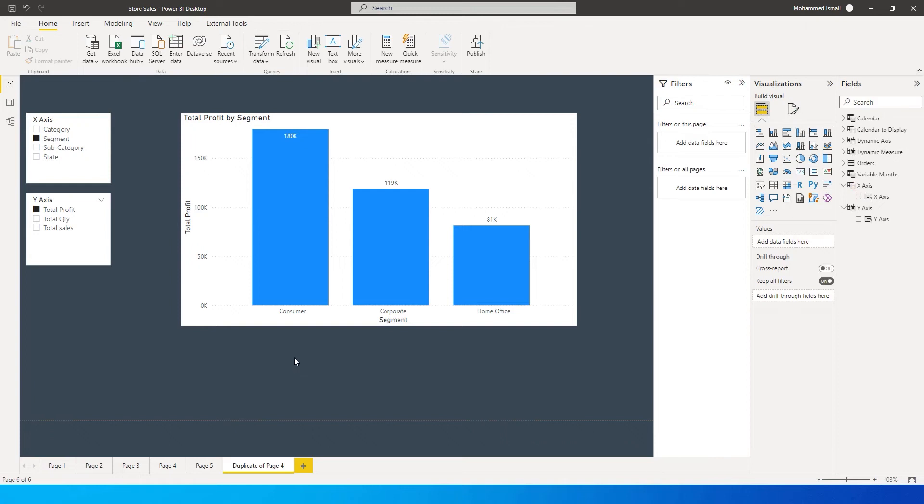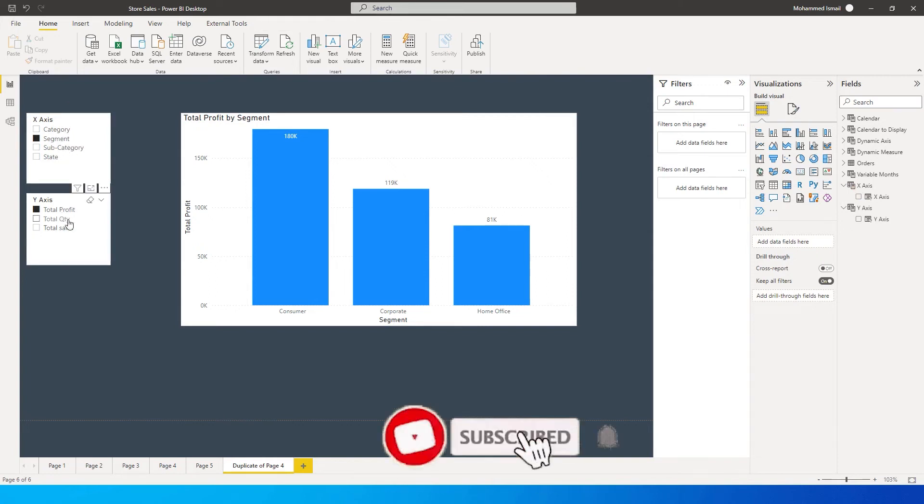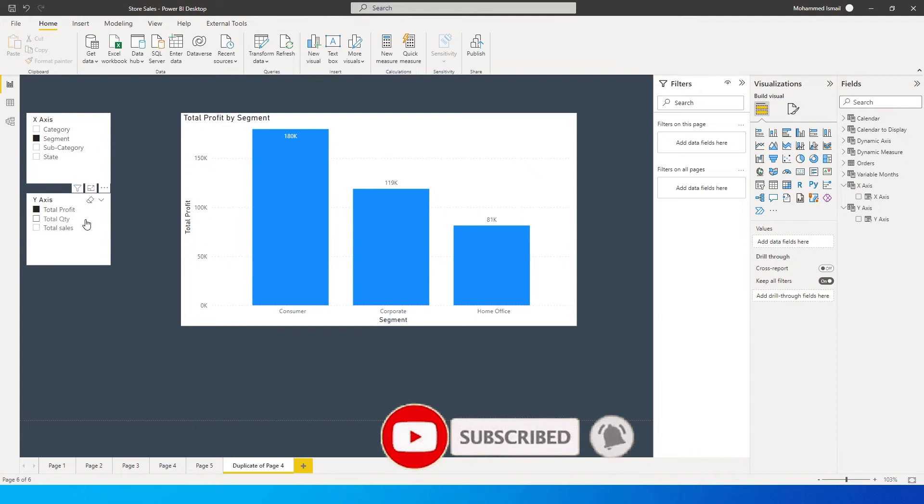What I mean by dynamic x-axis and y-axis: if you look at the slicer over here, I have a couple of columns from my dataset - category, segment, subcategory, and state. On the y-axis I have total profit, total quantity, and total sales.